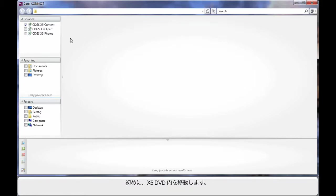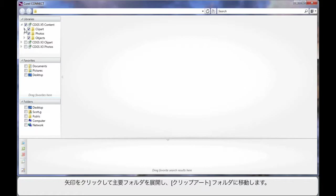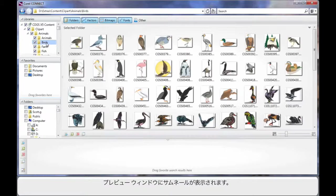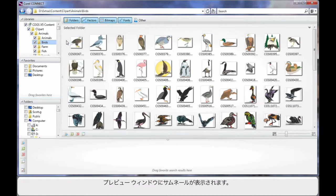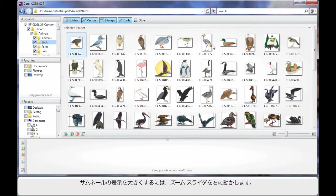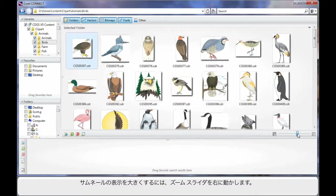First of all, let's navigate the X5 DVD. We'll simply click the little arrow to break down into the major folders and let's go into the Clip Art folder. Have a look inside of the Animals folder and let's double click on Birds. After a few seconds of searching your DVD, we will begin to see thumbnails populate the preview pane. Now to see a larger display of these thumbnails, just move the zoom slider to the right.